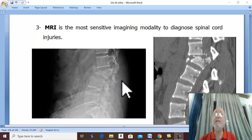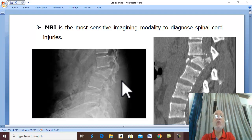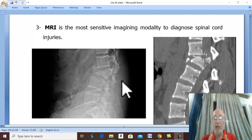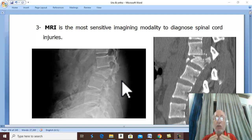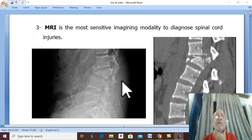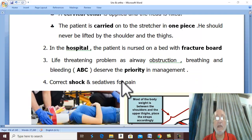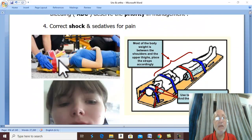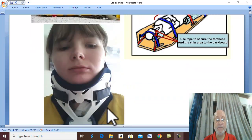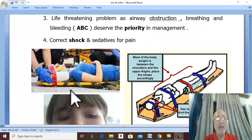Treatment. The most important is first aid. Fracture spine should be suspected in any major trauma. Never try to move the vertebral column by the neck. Fix the neck and the head — the neck is fixed by a collar and the head is also fixed.